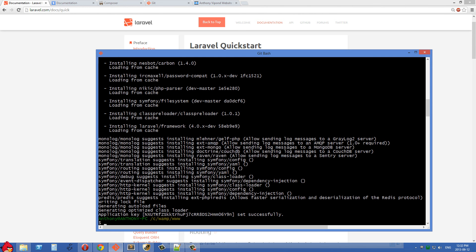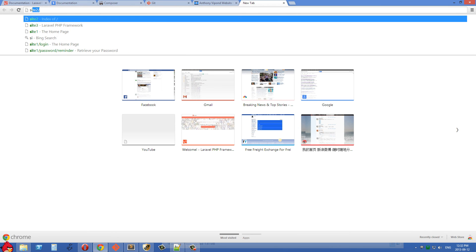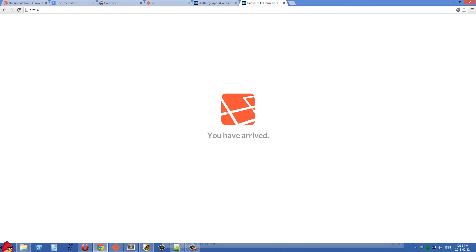Okay, so this is all finished up now. So I can go into the browser and test it out. I'm going to type site3 and you'll see that we have Laravel successfully installed here.